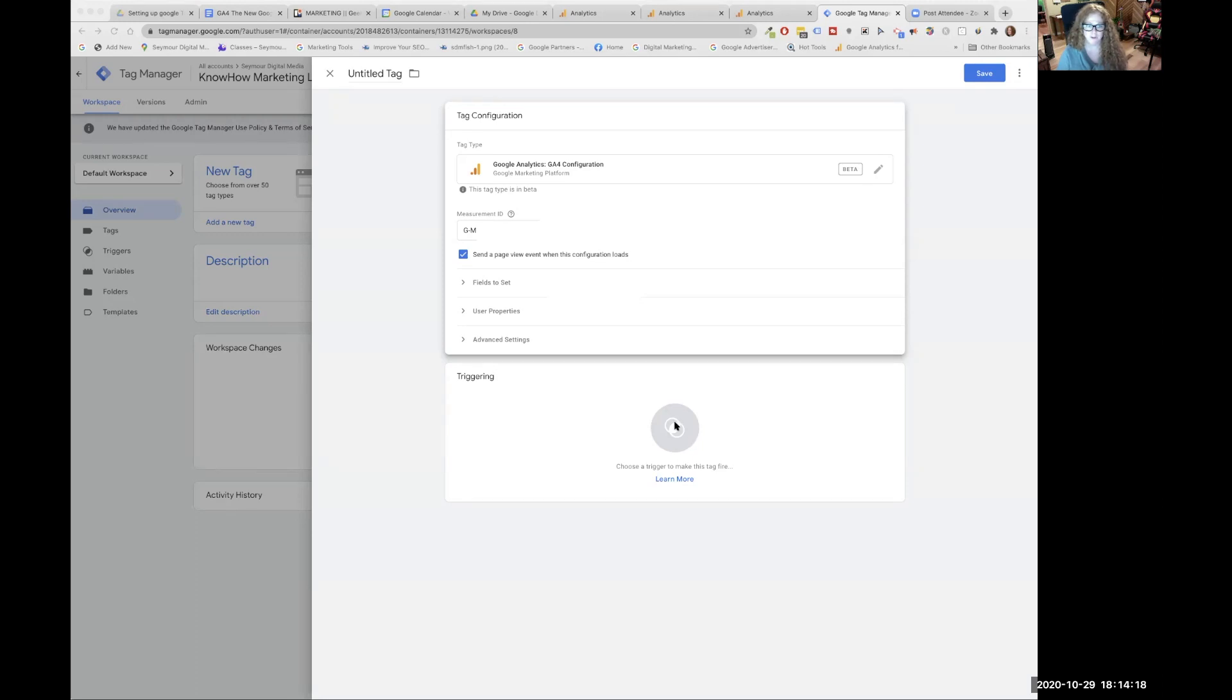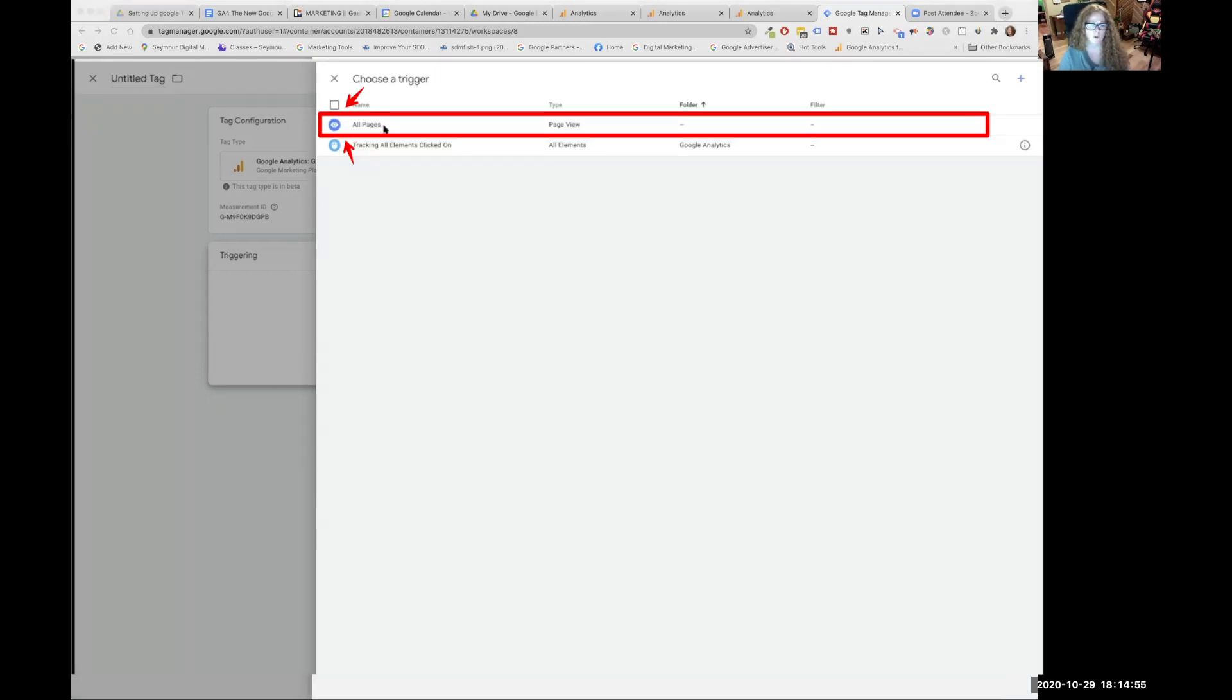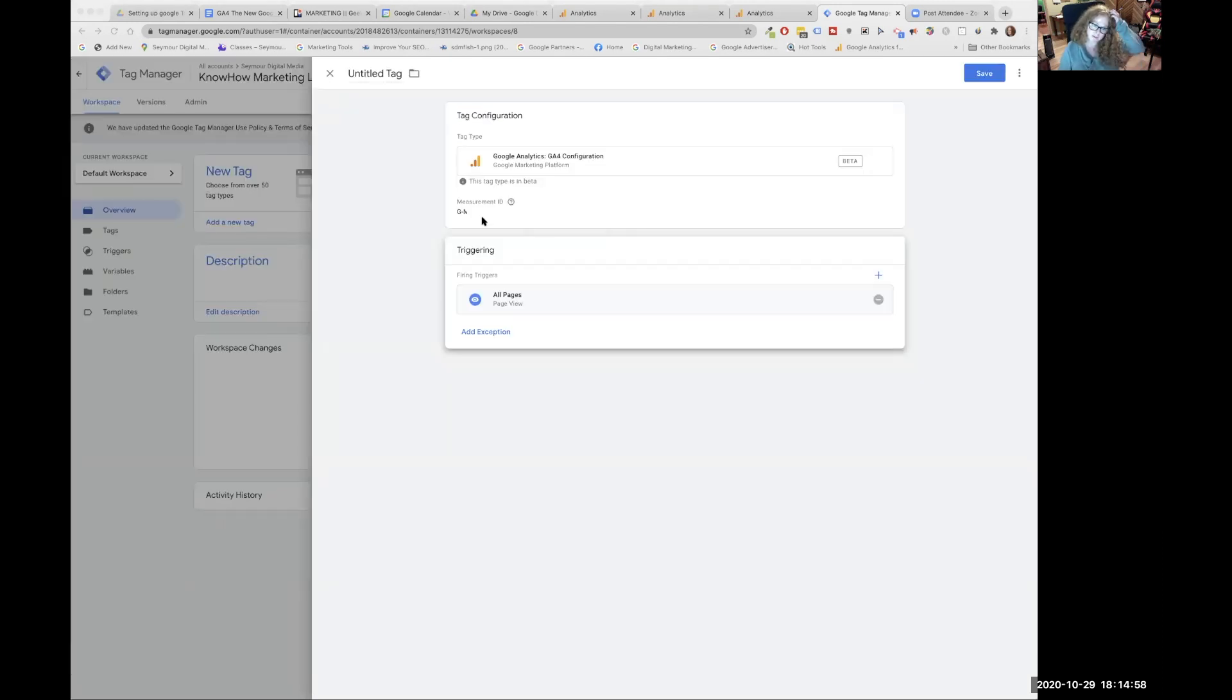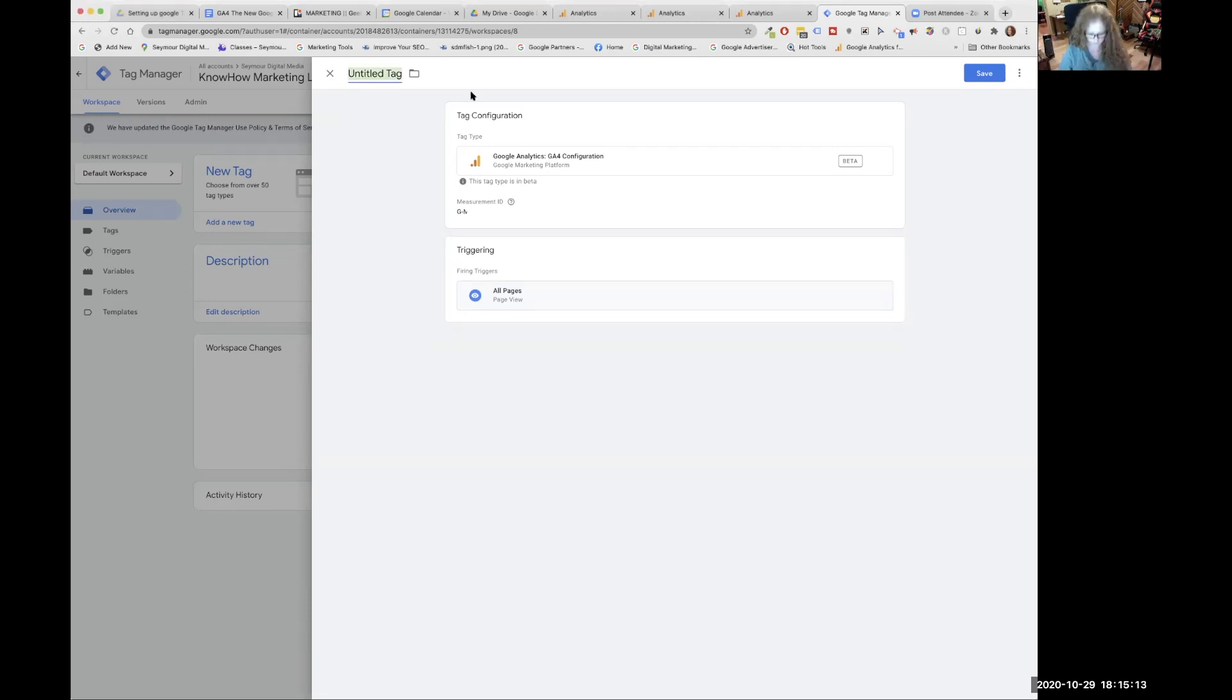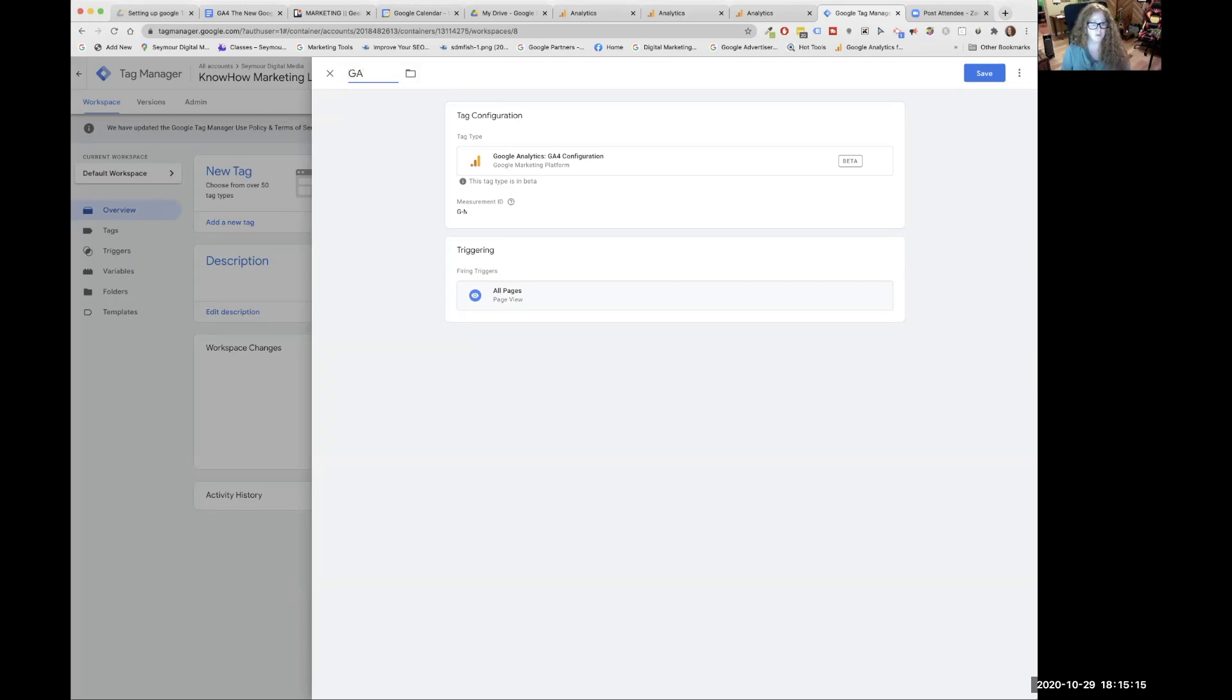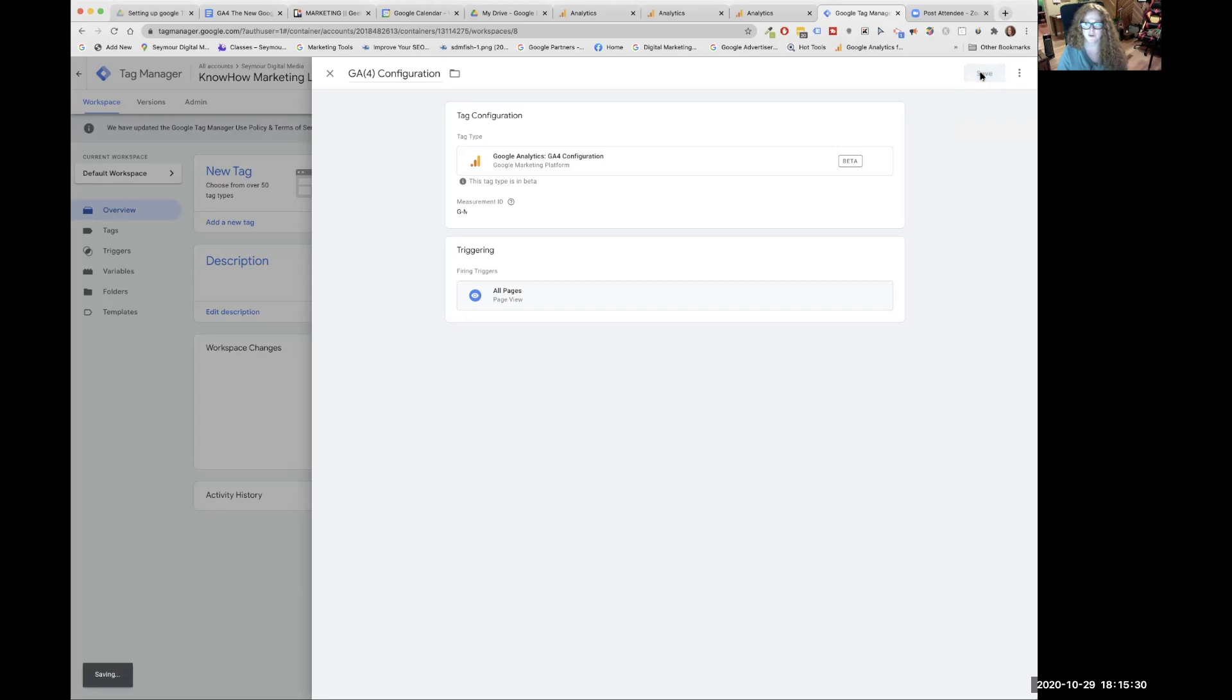You make a tag and then we make a trigger. So then we're going to go down here and click on that. Now we are just going to choose our trigger, which is all pages. So click on that. Here's the tag and we need to name it. I would name this GA4 configuration. And then click on that nifty save button over to the right hand side top beside the beautiful three dots. So we're going to click save.